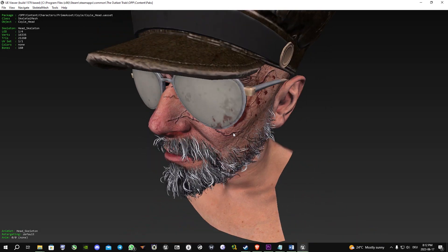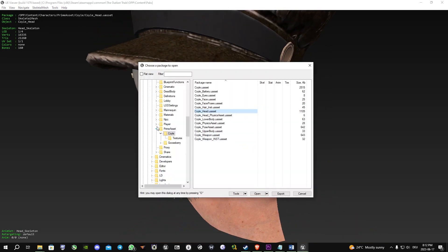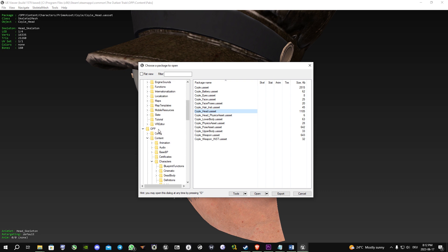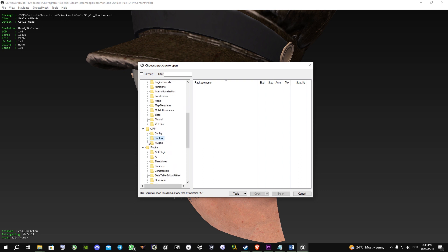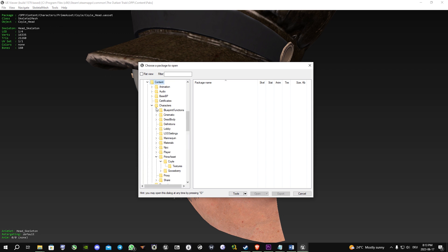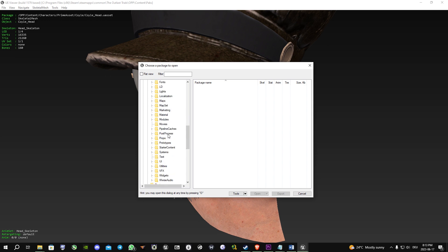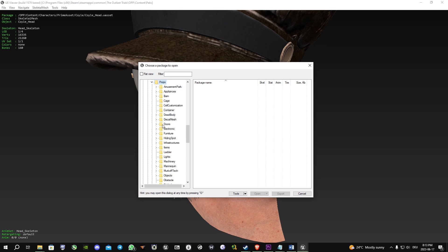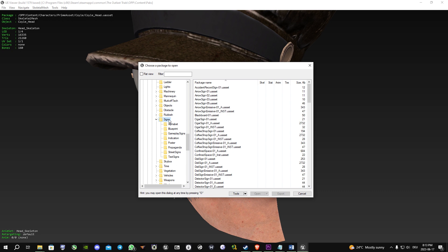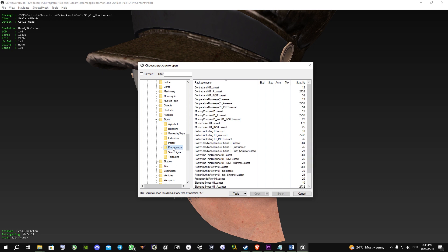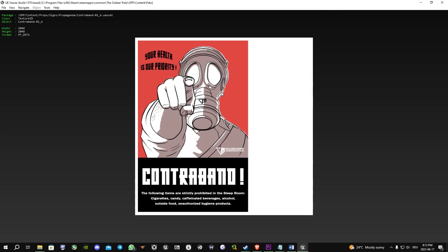What you can also do is look for these propaganda posters. You can find them under content, props, signs, propaganda, and for example you can see contraband, which is this one.